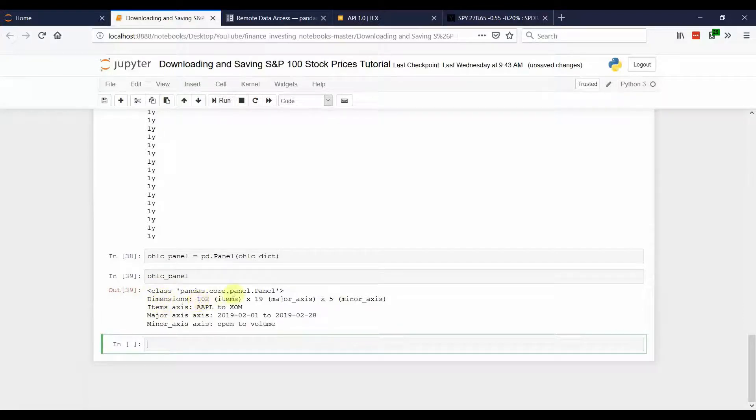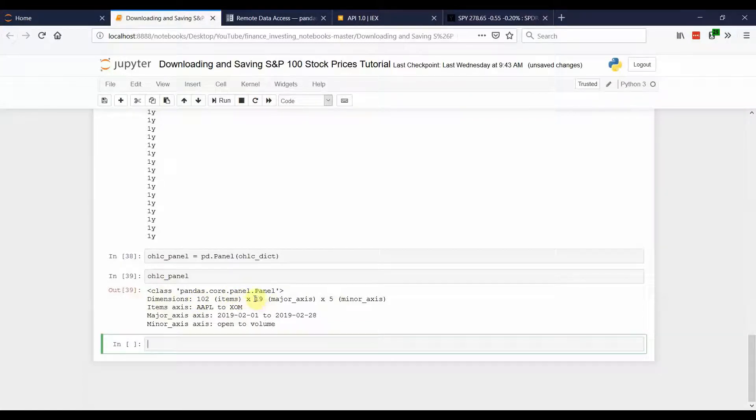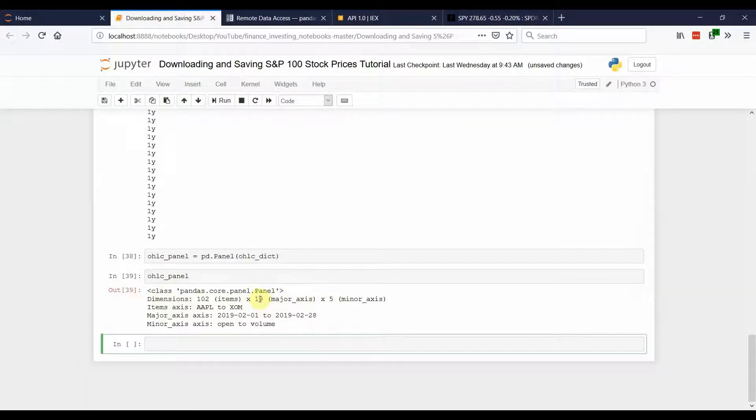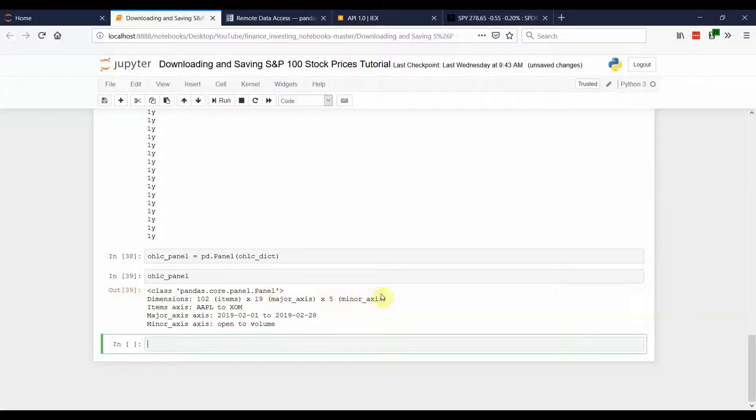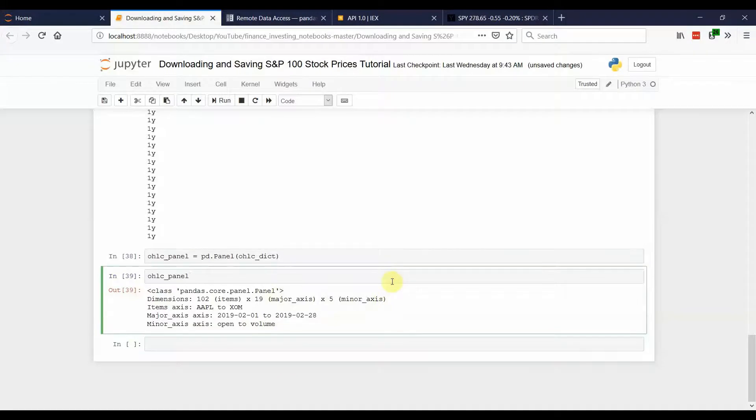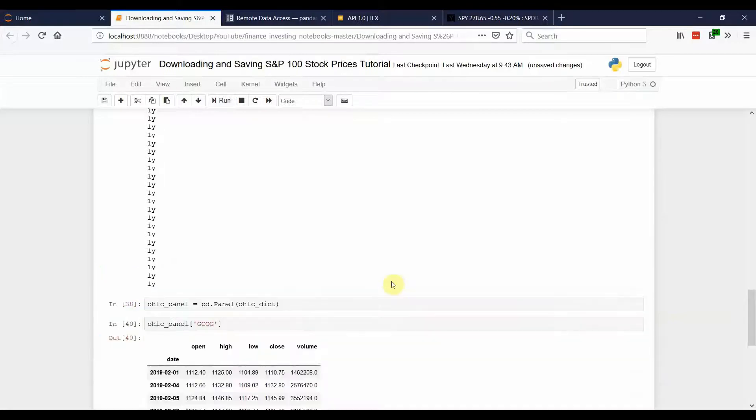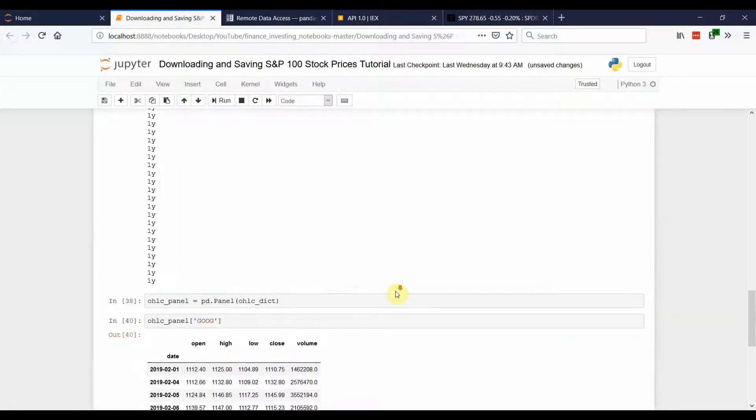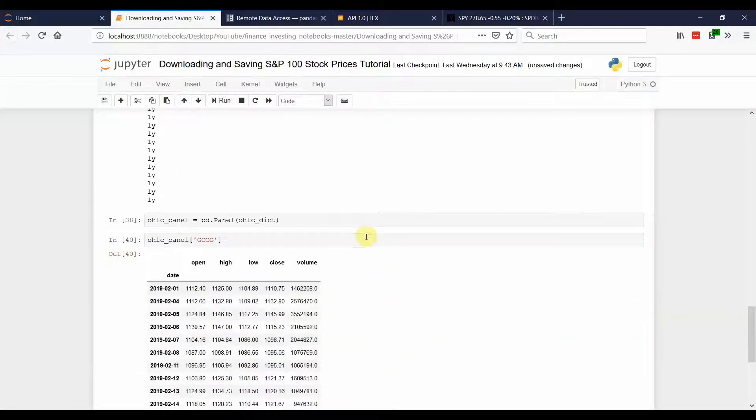The first dimension, 102 items. I guess there's 102 tickers that I downloaded. The second is 19. So, that's the number of rows that we have in our data, which we have 19 days worth of data for February. And finally, we have five columns in our data. So, that would be our open, high, low, close volume column.